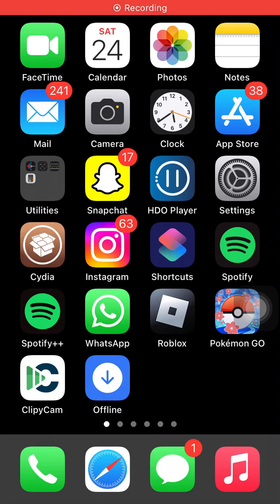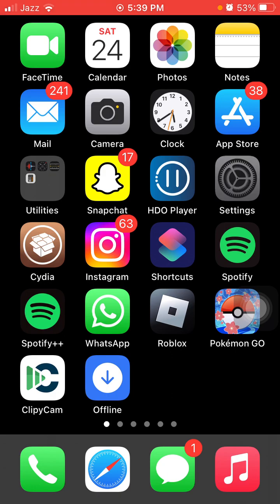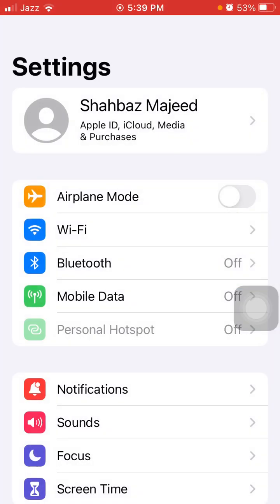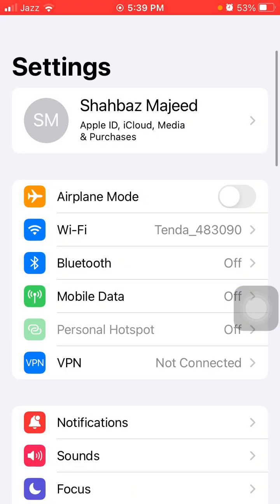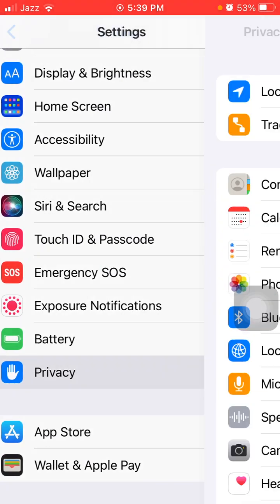Hello everyone, welcome back. After updating to iOS 15.7.7, if your iPhone battery is draining fast, then do the following steps. Without wasting any time, let's get started. First of all, launch Settings, then tap on Privacy.